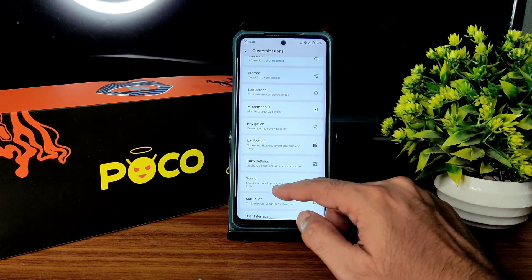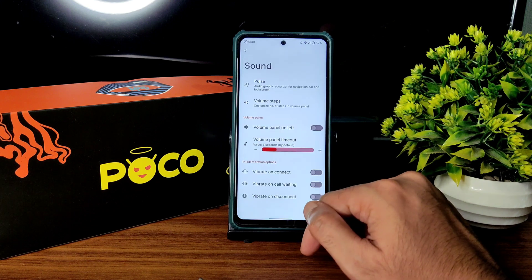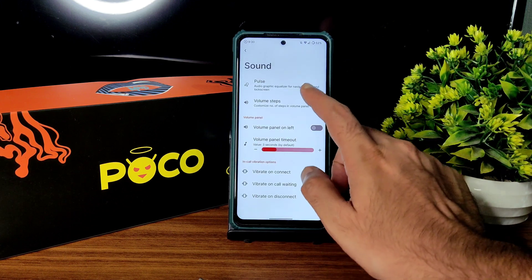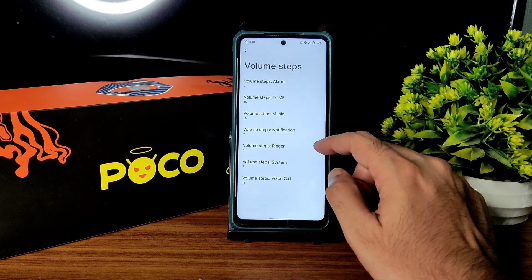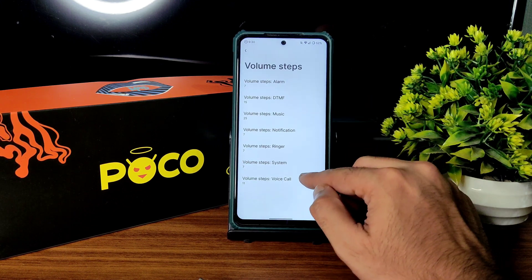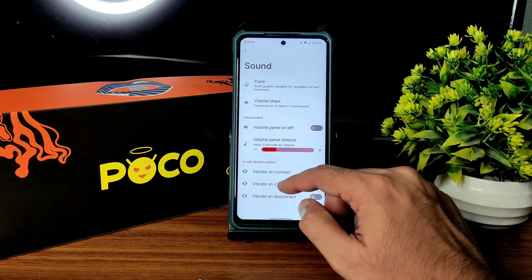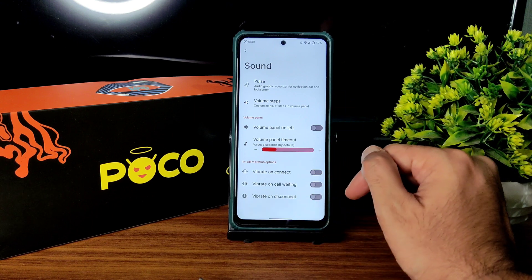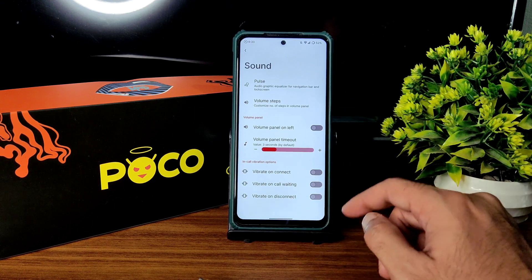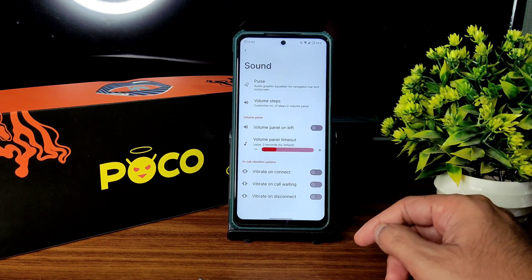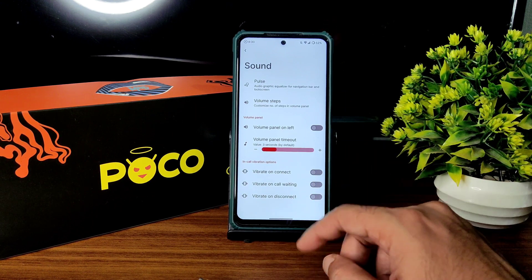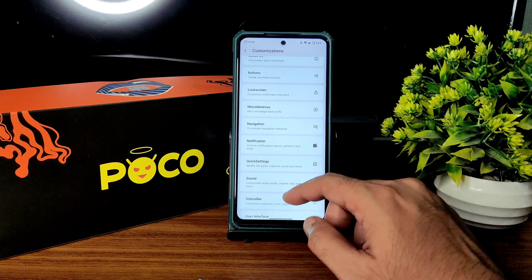Coming to sound settings, you can adjust volume steps from here. Vibrate on connect, call waiting, and disconnect can be enabled or disabled.